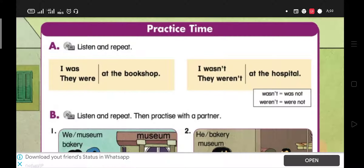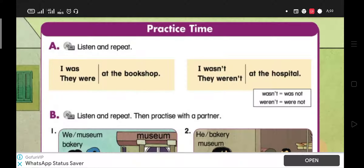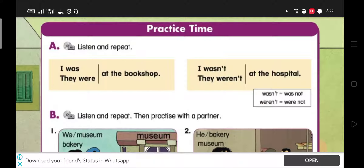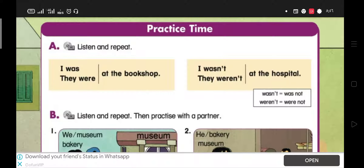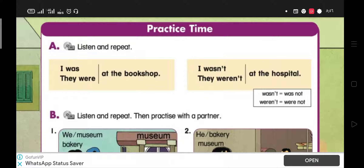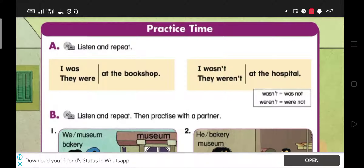I am. He is. She is. It is. Ali is. We are. You are. They are. Ali and Mona are.